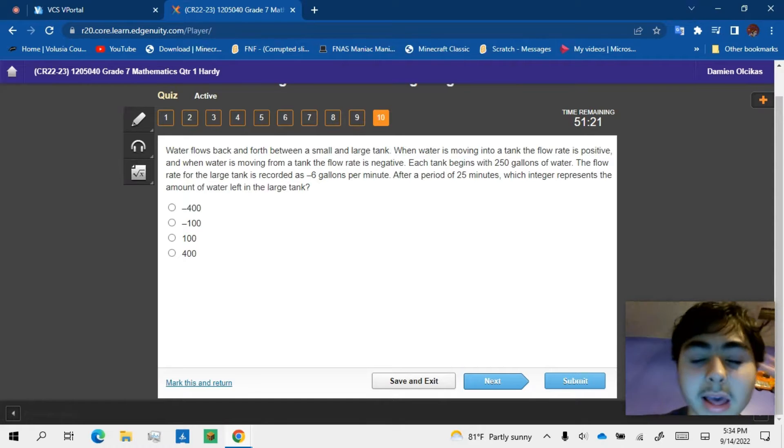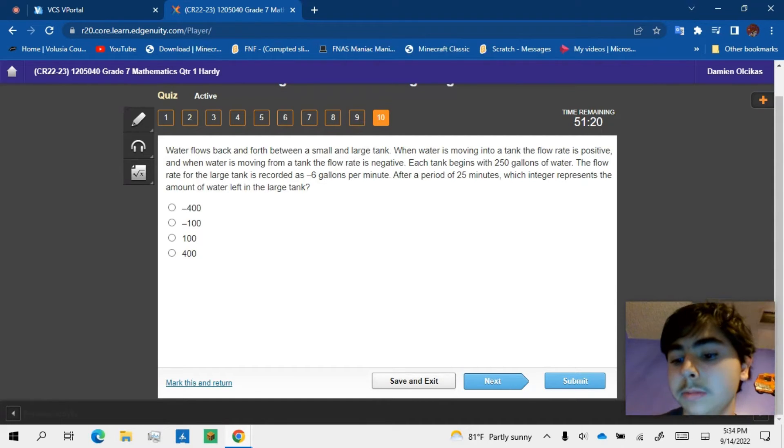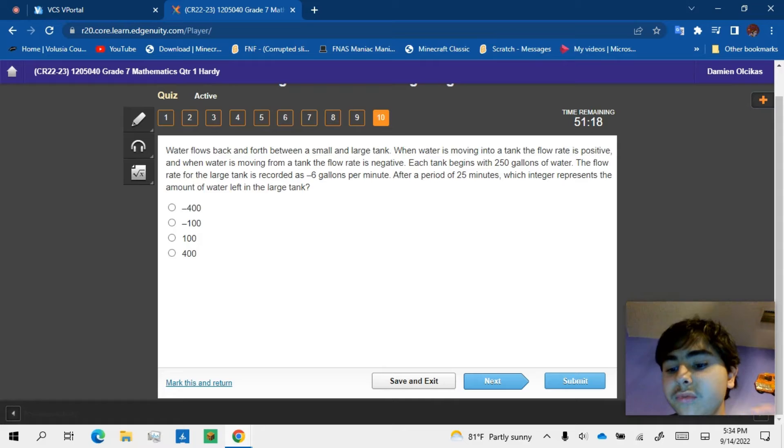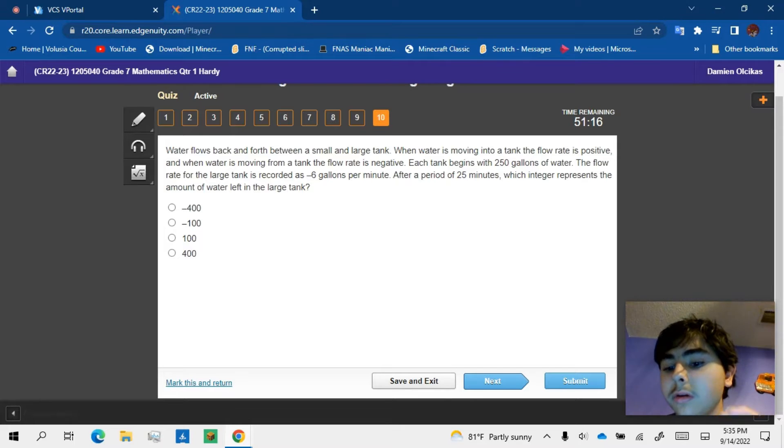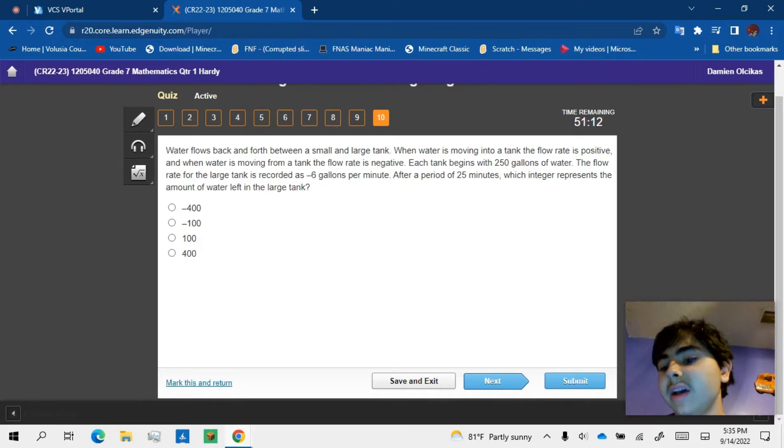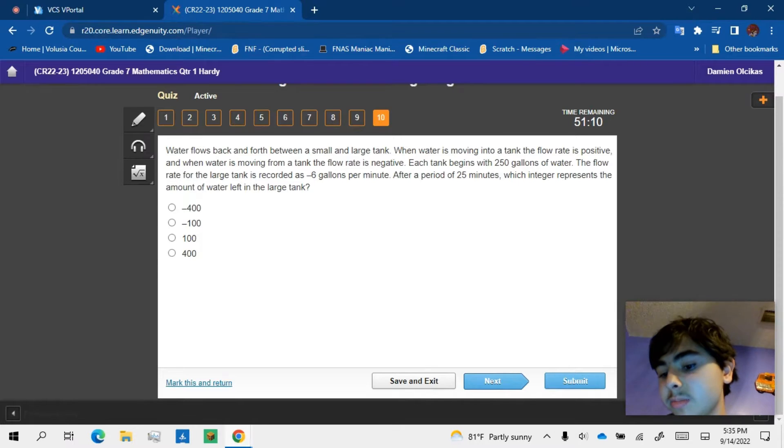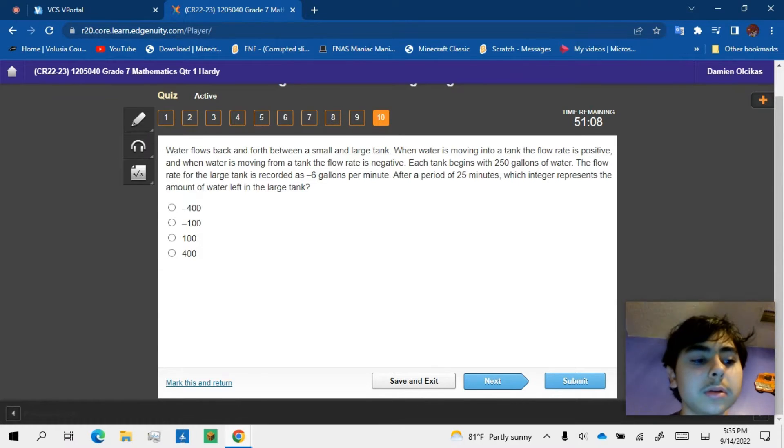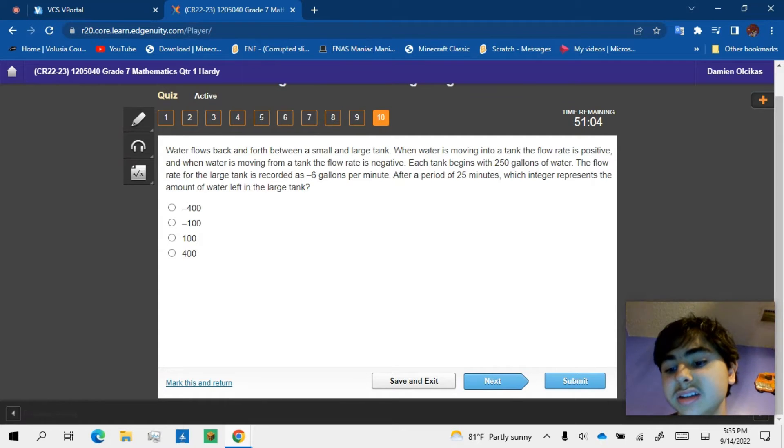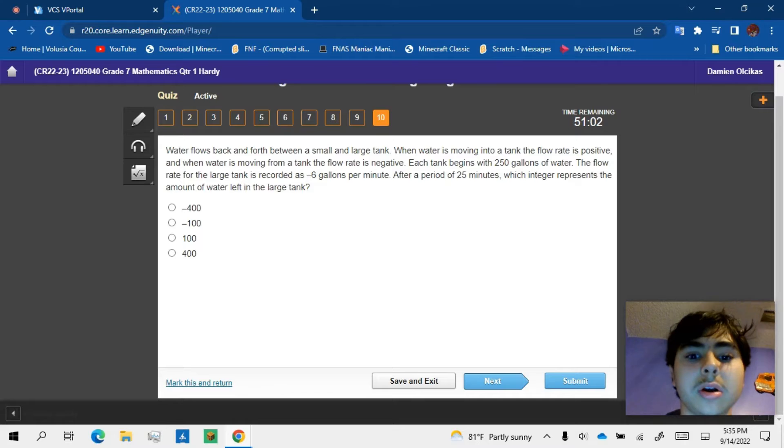And if I get a 60, no 50 and below, then I have to rebirth in Sonic Speed Simulator. And I don't want to rebirth, I want to stay fast in Sonic Speed Simulator.